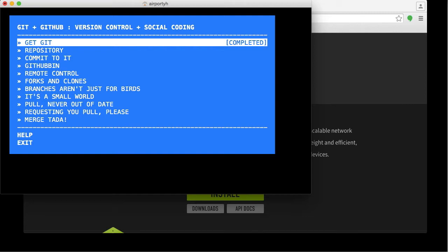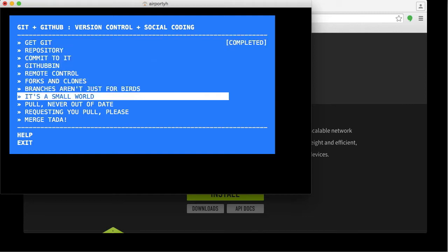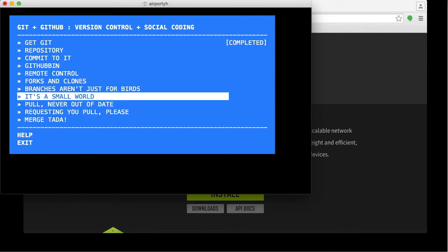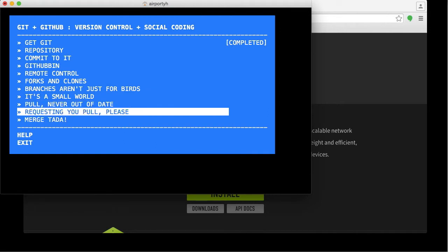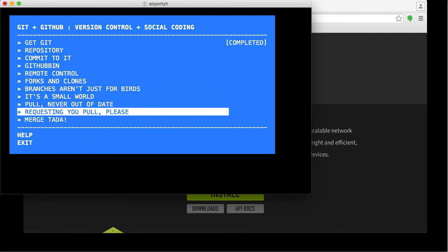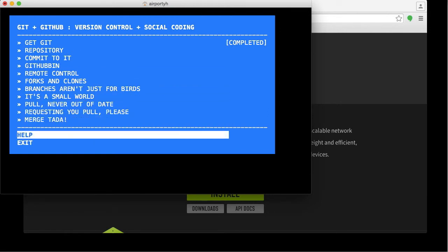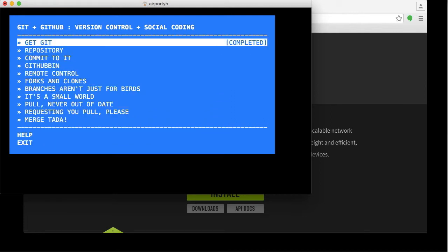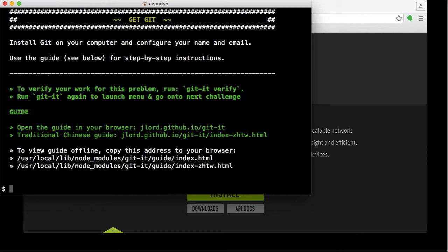Each of these items on the menu—well, the first ones anyway—is a lesson. And then, of course, at the end, there's Help and Exit. Let's go into the first lesson by hitting Enter here.